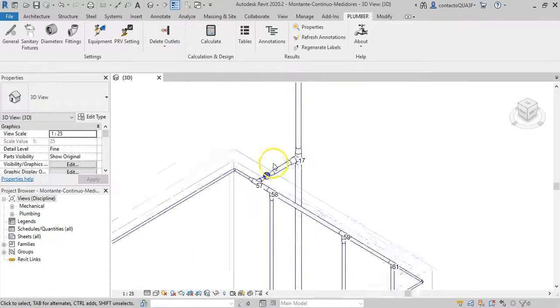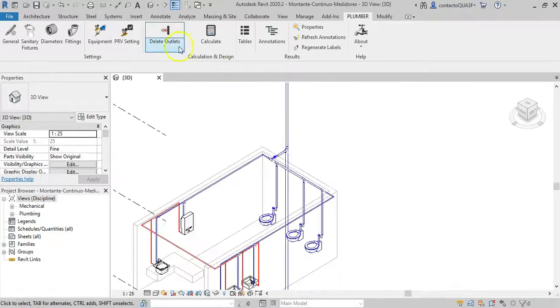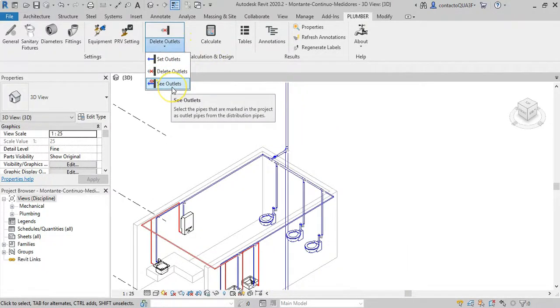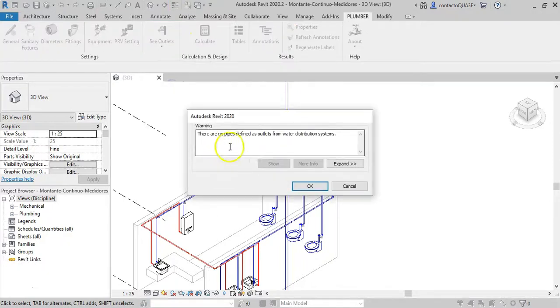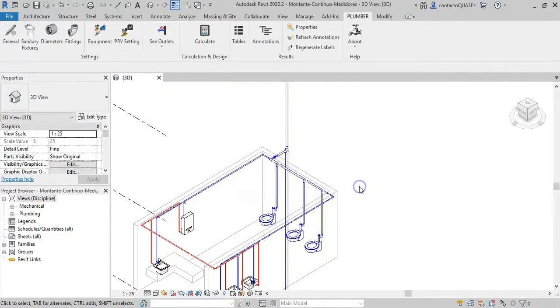Finally, the See Outlets button allows the automatic selection of those pipes in the Revit project that you have previously marked as outlets.